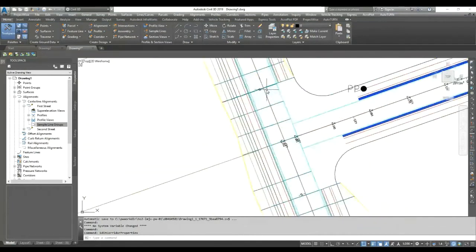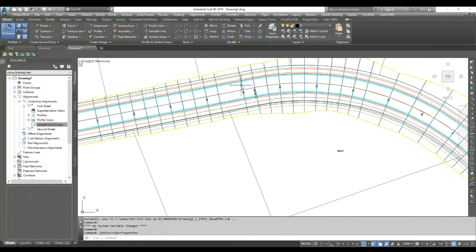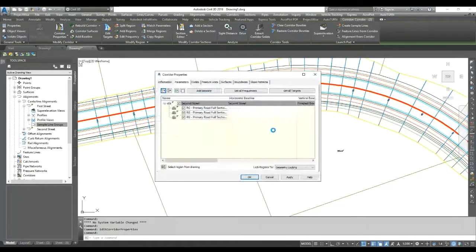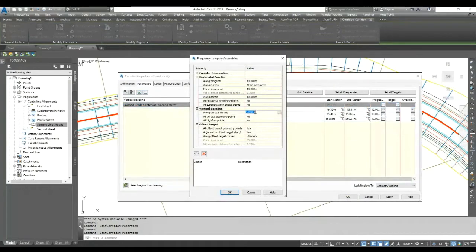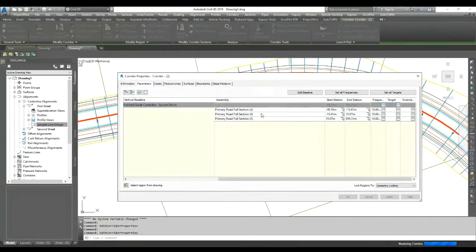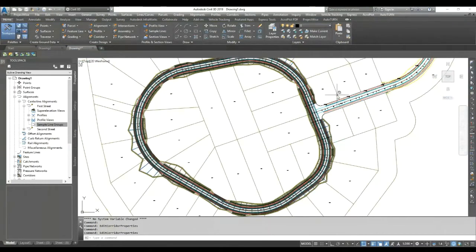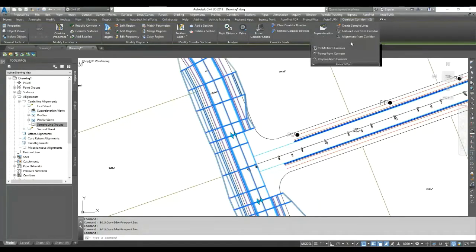Now I have the frequency set at every 10-meter interval. I can recheck that — yes, 10 meters confirmed. Now select the corridor, go to the contextual ribbon or launch pad, and you will see the option 'Points from Corridor'. Click that.